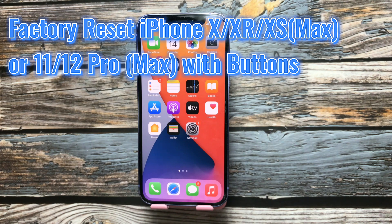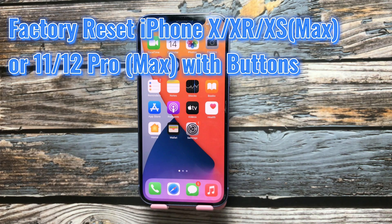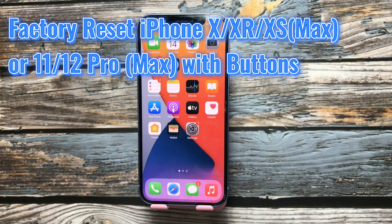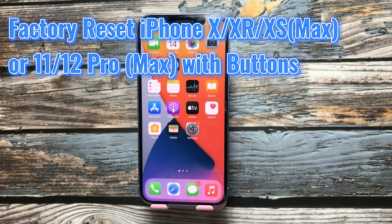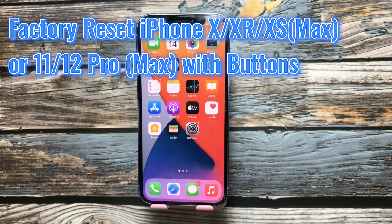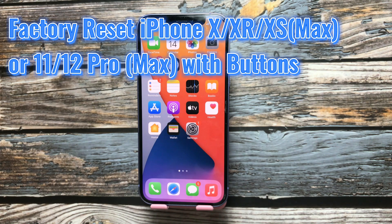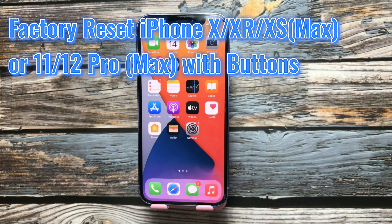Maybe your iPhone is frozen or stuck with the software crashed or other issues. You want to hard reset your device to the factory default settings to get the problem fixed.